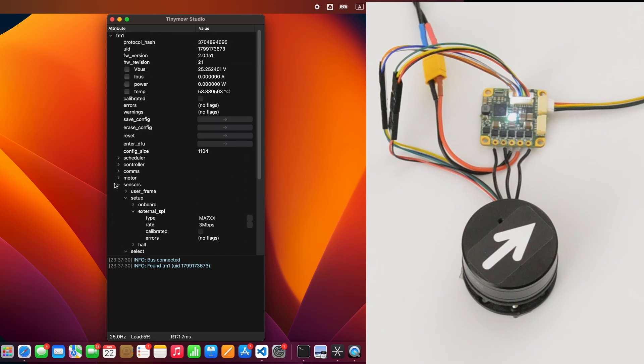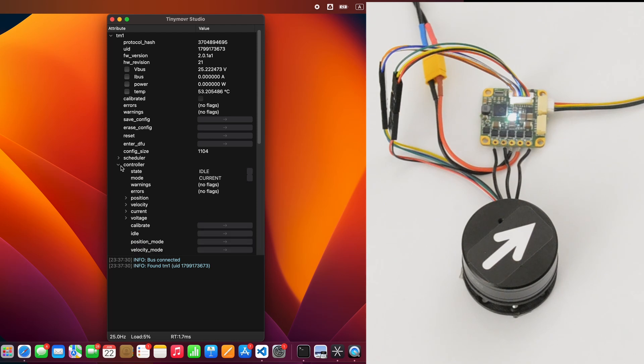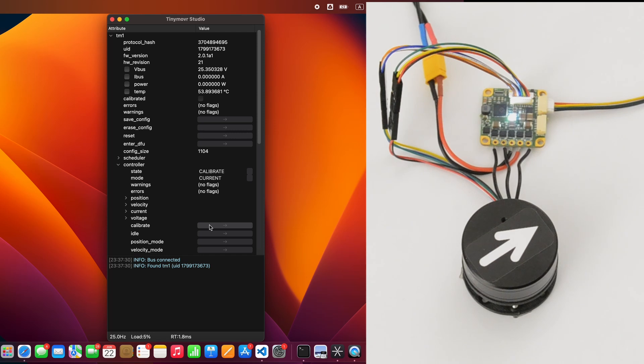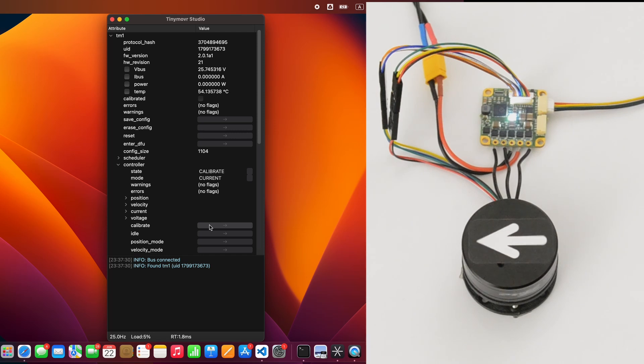Next, let's calibrate the TinyMover. Simply click Calibrate and wait for the calibration process to complete. Upon successful calibration, the calibrated flag will be set, indicating that the board is now ready for use in closed-loop mode.